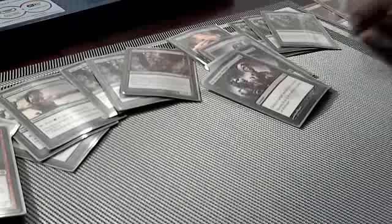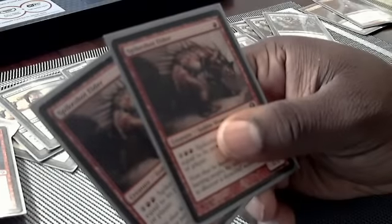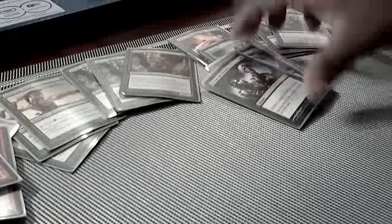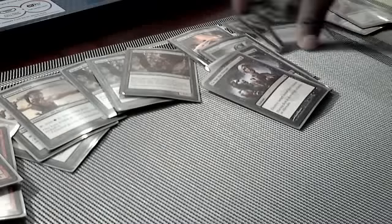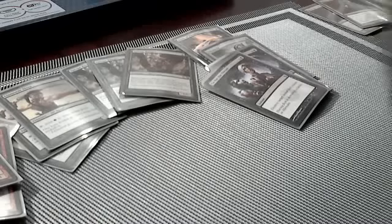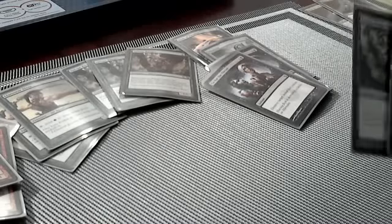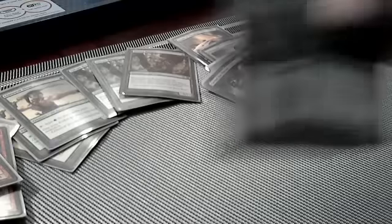I have two. This is another new addition, Spikeshot Elder. I got three. I have four but I went down to three for this tournament and they're actually pretty good. Leatherback Baloth.